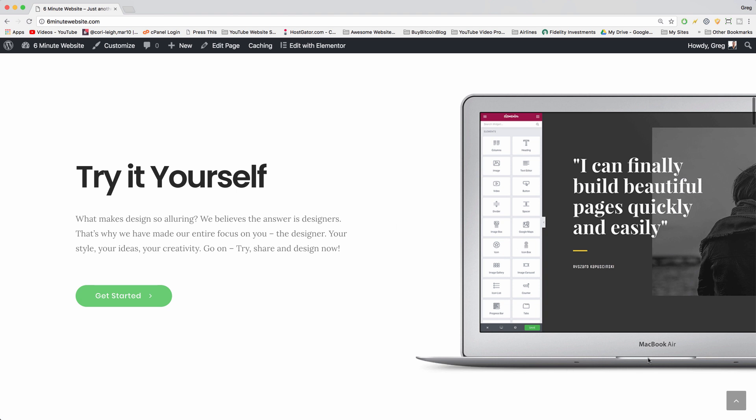But if you have an ebook or an online course or a product, you can use one of these laptops right here and replace the image with your own. That way people can feel like they're trying out your product right when they see this laptop, just like we feel like we're trying out Elementor and can finally build beautiful pages quickly and easily. So I'll show you how to get this little laptop image and how to make this section. Let's do it.